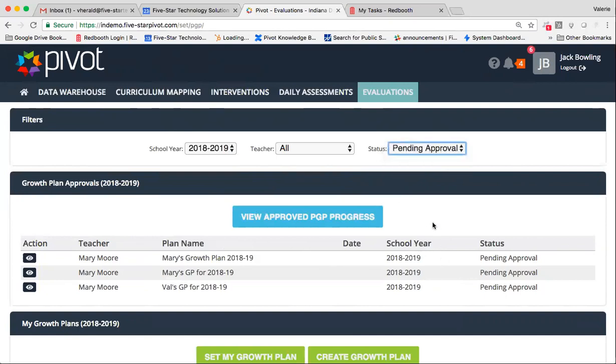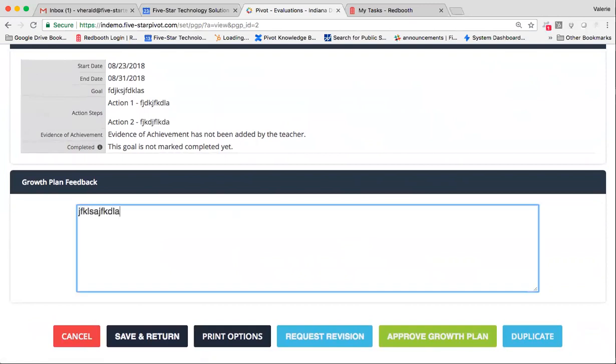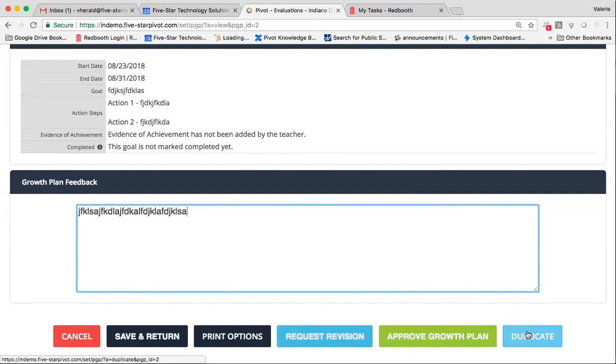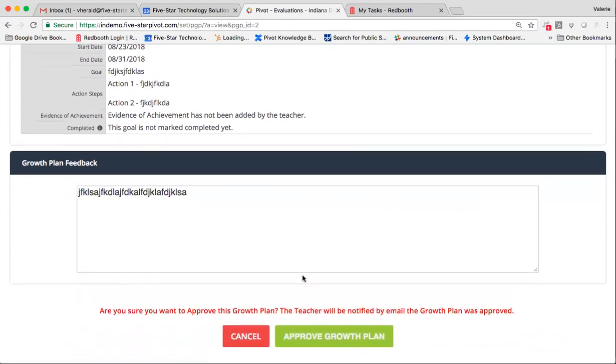To approve a growth plan, simply select the eyeball, read through, offer any feedback. If you need to request a revision, you certainly have that ability. In that case, it will go back to the teacher's dashboard in Revision Requested Status, where they can continue to edit based on your feedback and send back to you. You can duplicate if you would like to use this growth plan for possibly another individual. Save and return, print, or of course, approve. The teacher will automatically be approved or send an email and notified that their growth plan was approved.